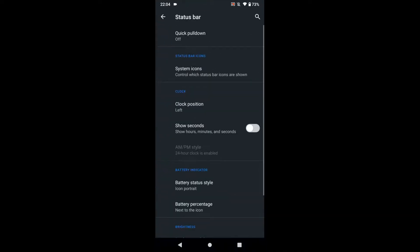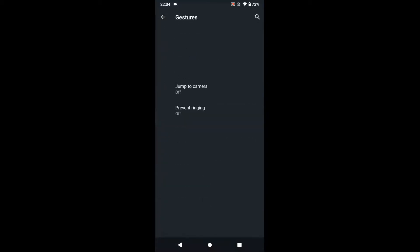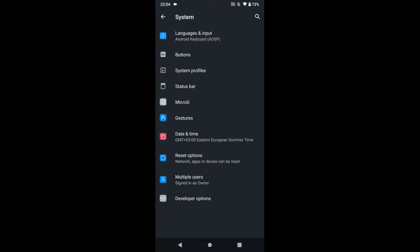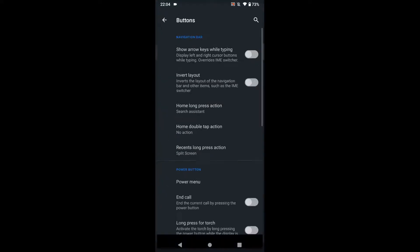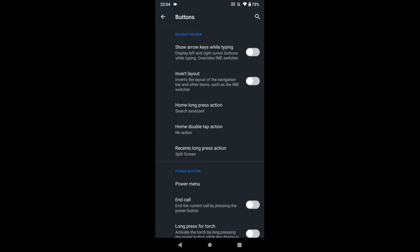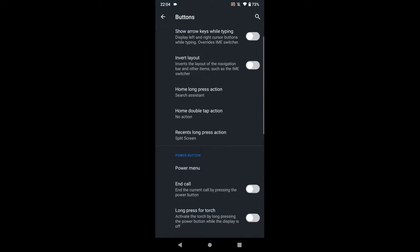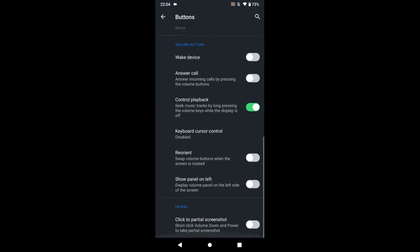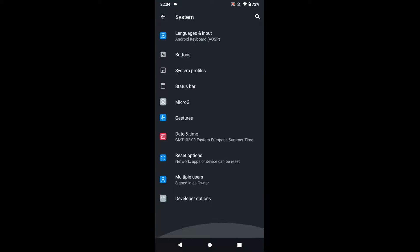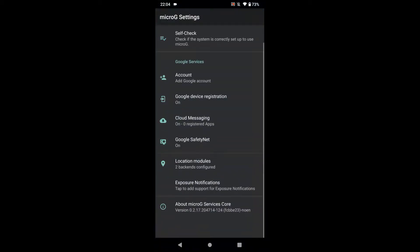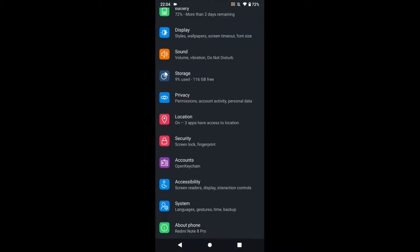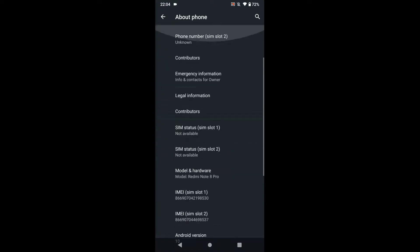There's no gesture navigation — only the old button navigation, which is a missing feature. You do have button customization settings, advanced power menu options, and microG settings so you can use some Google services to a degree if needed. Then there's the About Phone section.